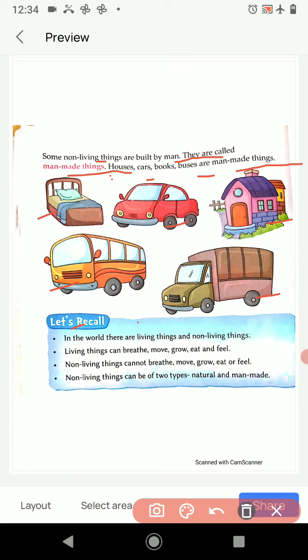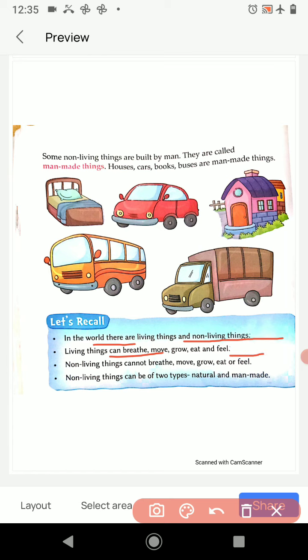Let's recall. In the world there are living things and non-living things. Living things can breathe, move, grow, eat, and feel. Non-living things cannot breathe, move, grow, eat, or feel. Non-living things can be of two types: natural and man-made.